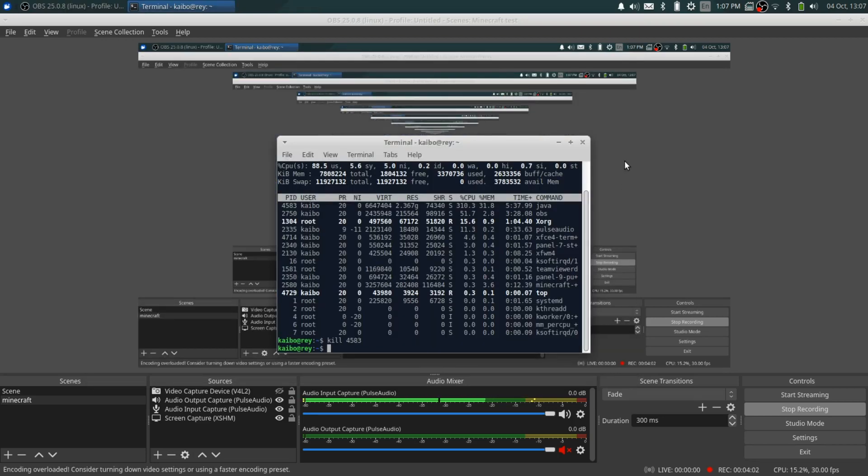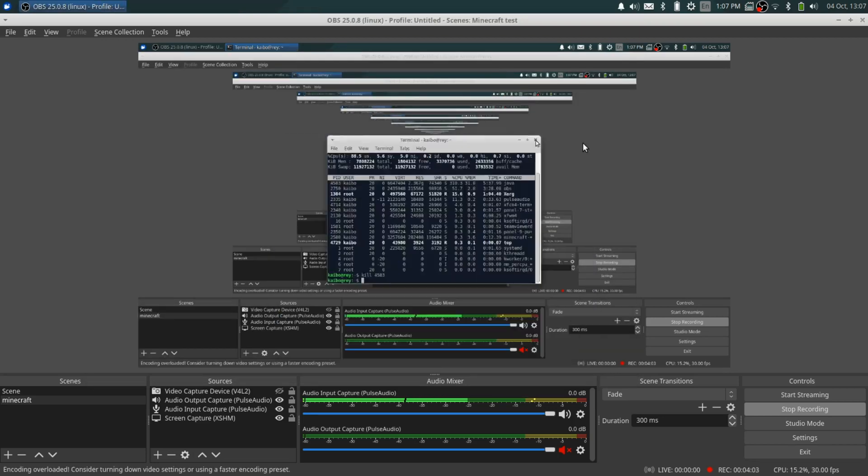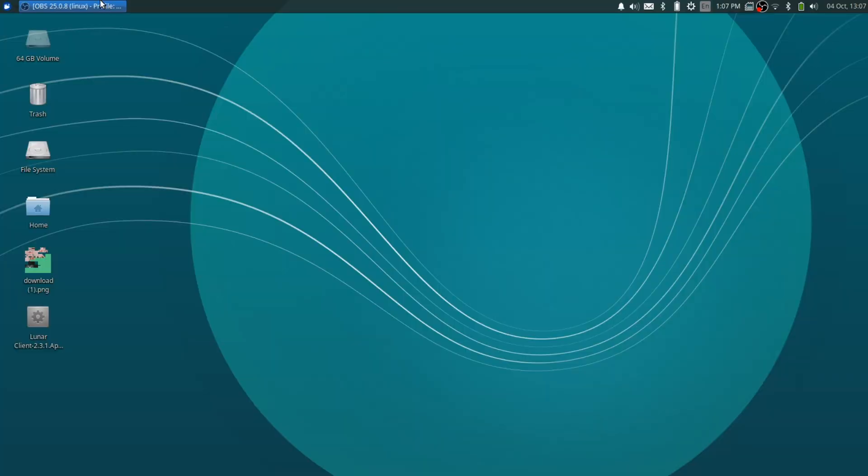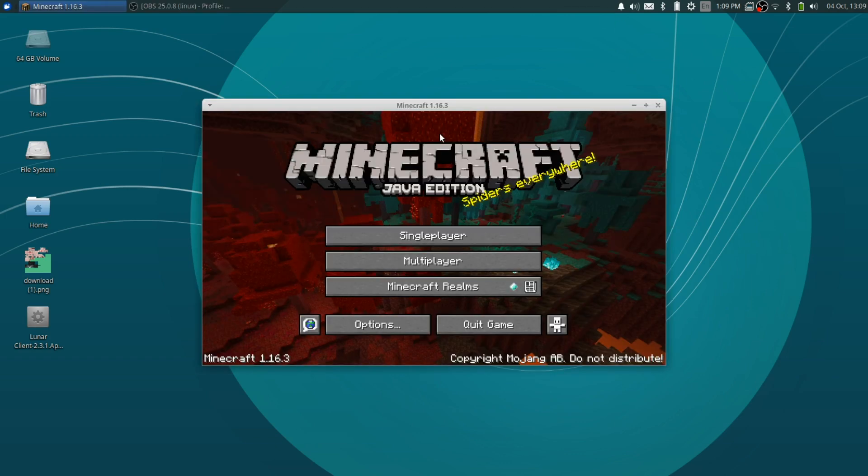But basically then what we're going to do is we're going to close out this because we don't need it and ignore OBS because we don't need it. And I'll see when my game reboots, takes a while because this computer isn't very good. So basically this has rebooted. It took a while.